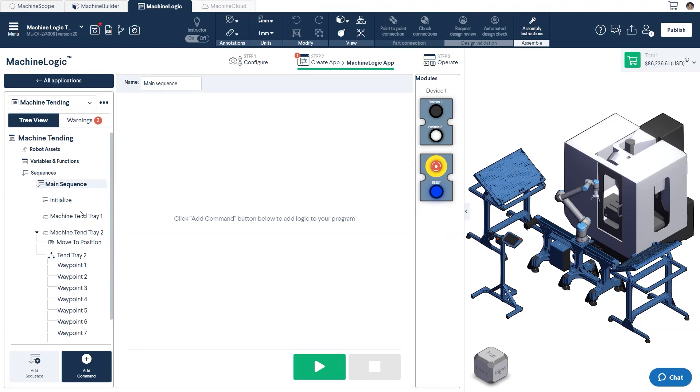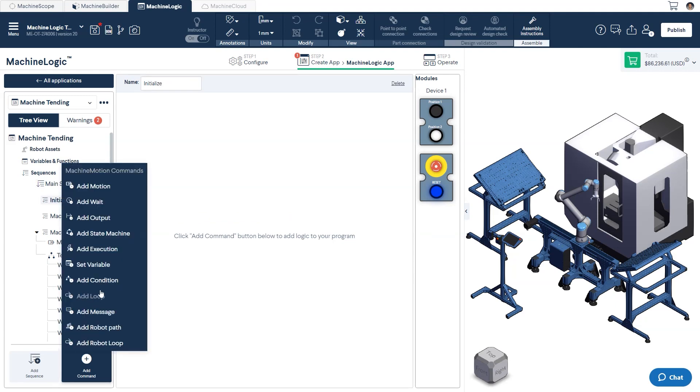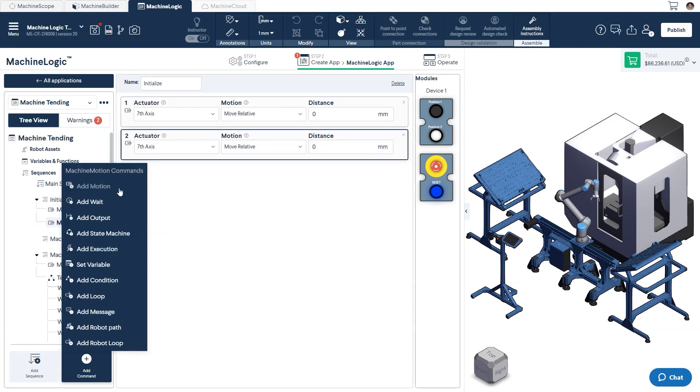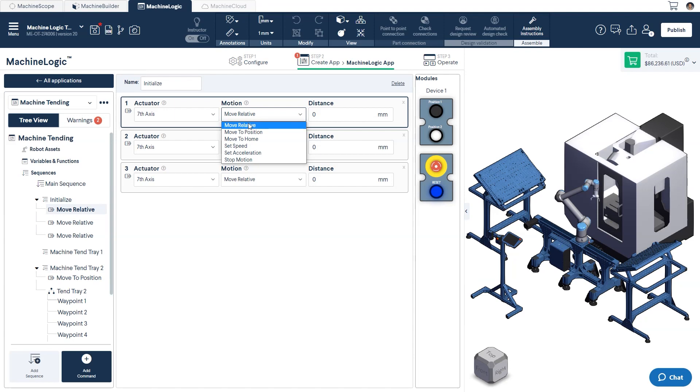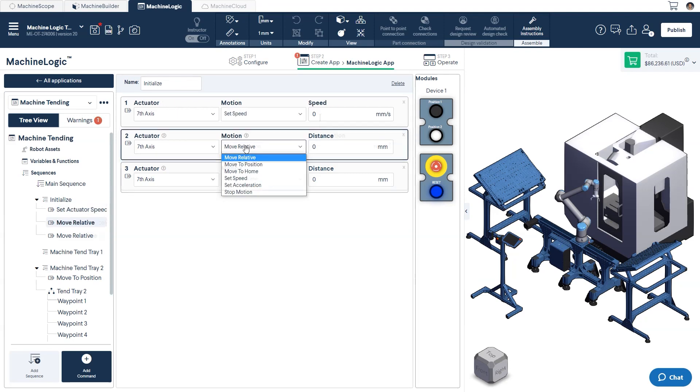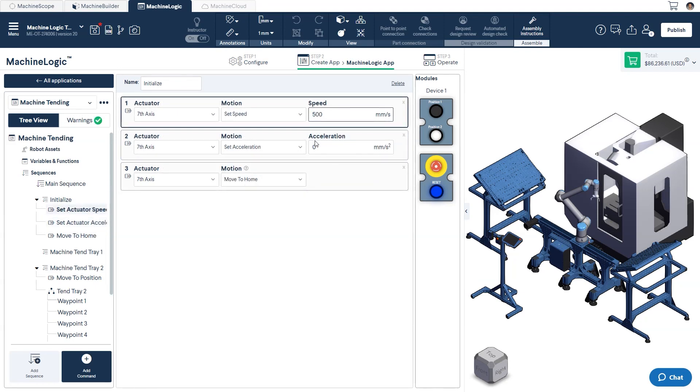First off, let's complete our initialized sequence that will be used to home and set the speed and acceleration of our system. Do this by using the addMotion command.